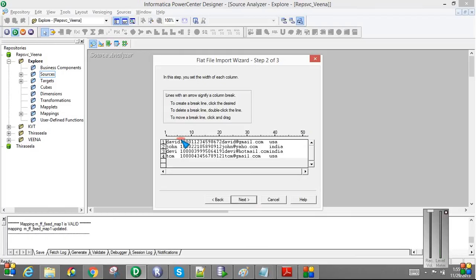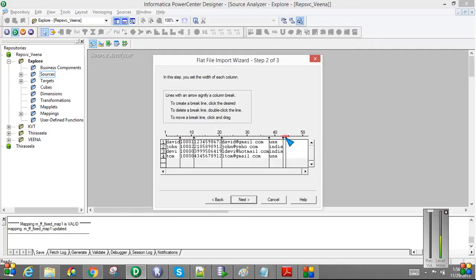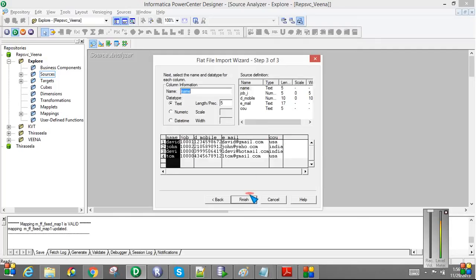Here I am going to define the boundaries. As we said, the first five is name, then JobID, then Mobile, then Email, and then Country. So we can just define the boundaries like this and just click Next.